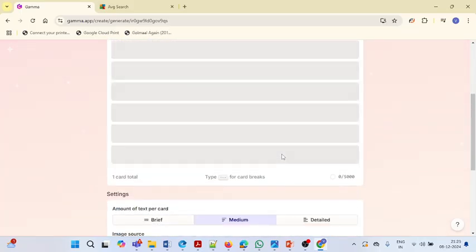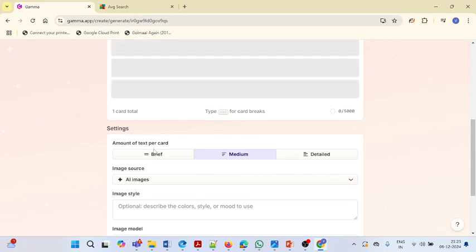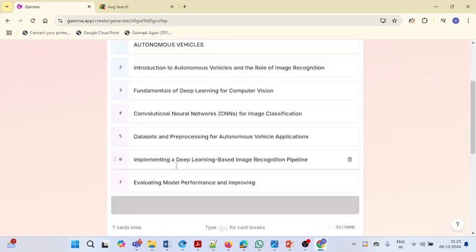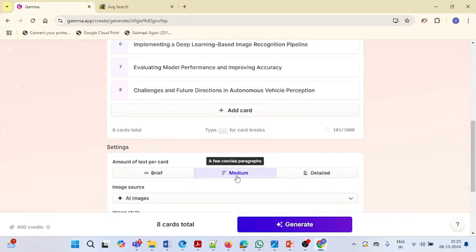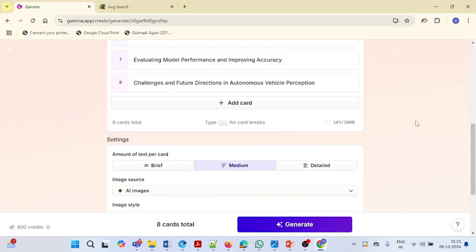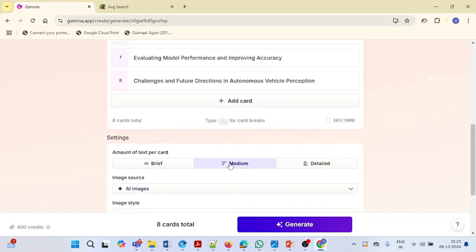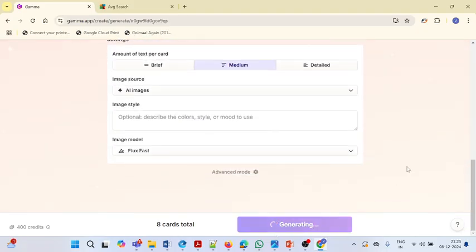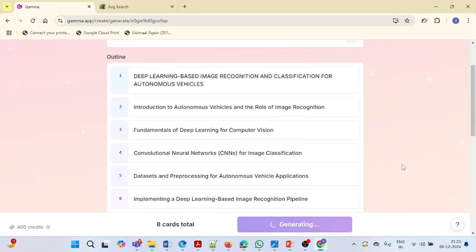It has started generating the slides. Now, in the slides, you can choose what kind of content you want — brief description, medium description, or detailed description. Here we have chosen medium description; we don't want the whole slide filled with text content. Then we want AI-generated images. You can select whatever images you want — from website or AI-generated. Here we have selected artificial intelligence generated images. After selecting these options, just click on Generate and Gamma.app will start generating the PowerPoint presentation for whatever topic you have provided.